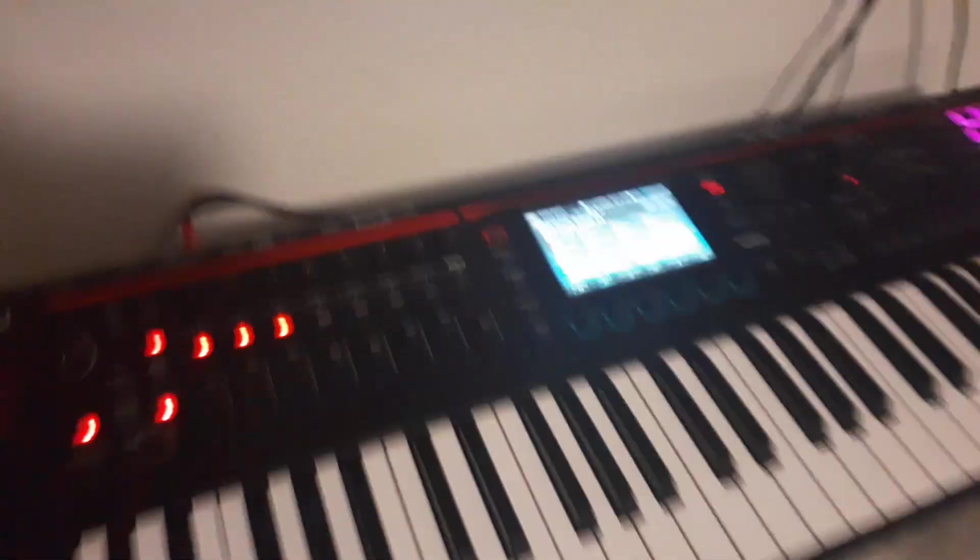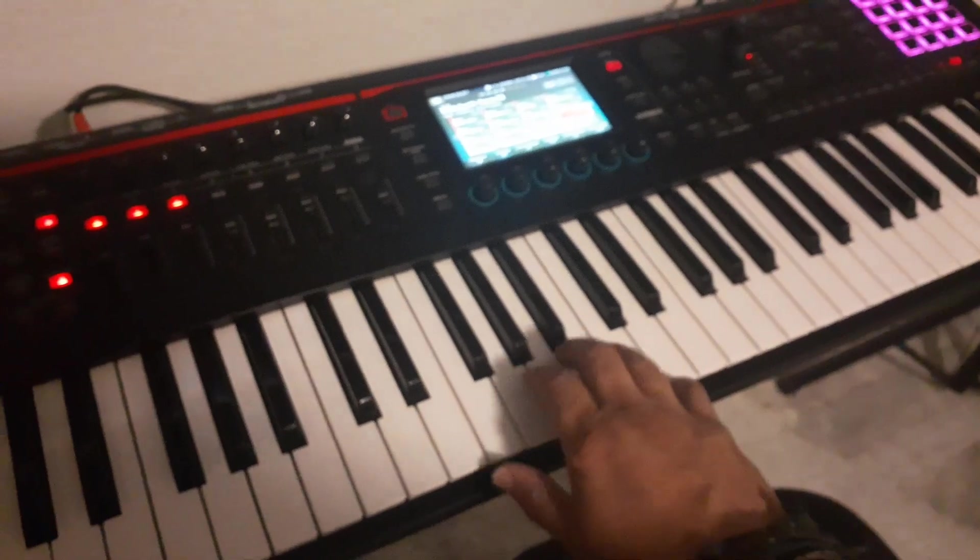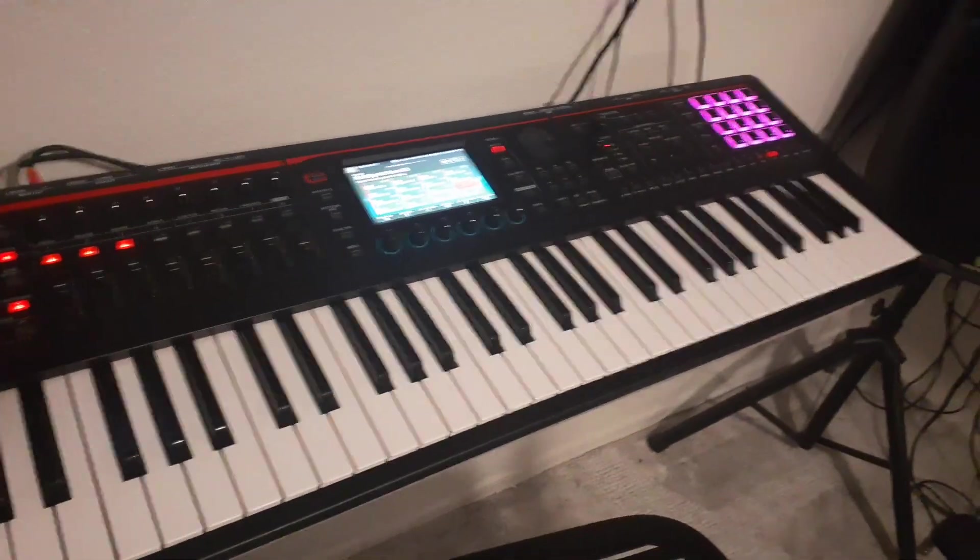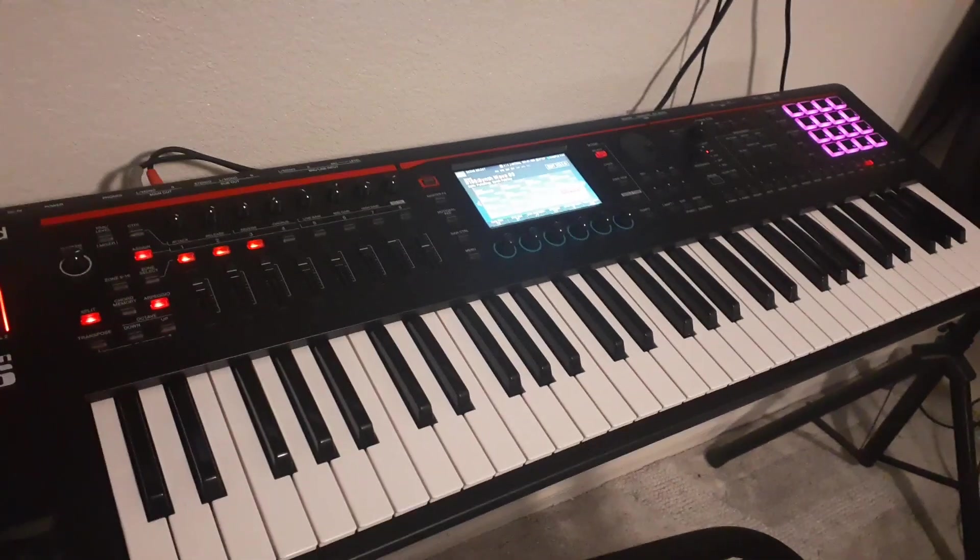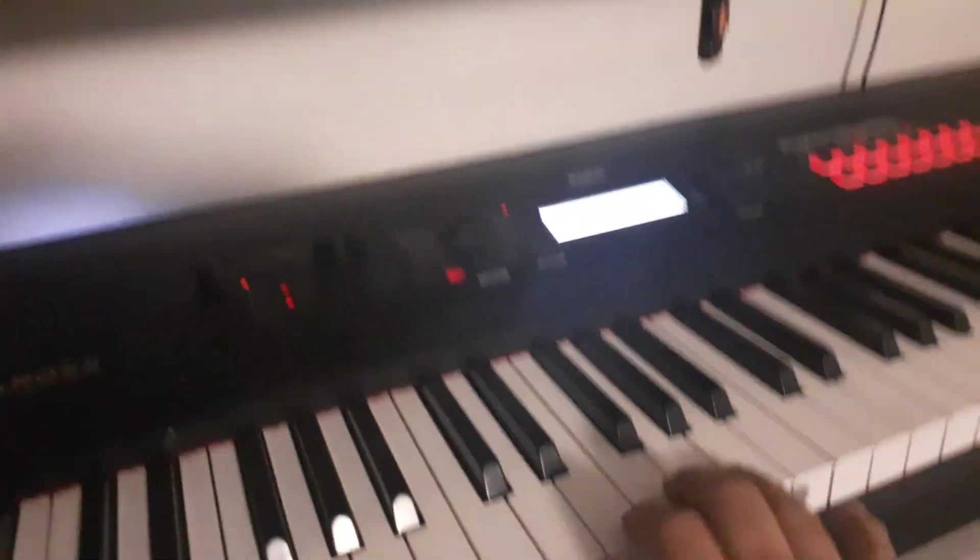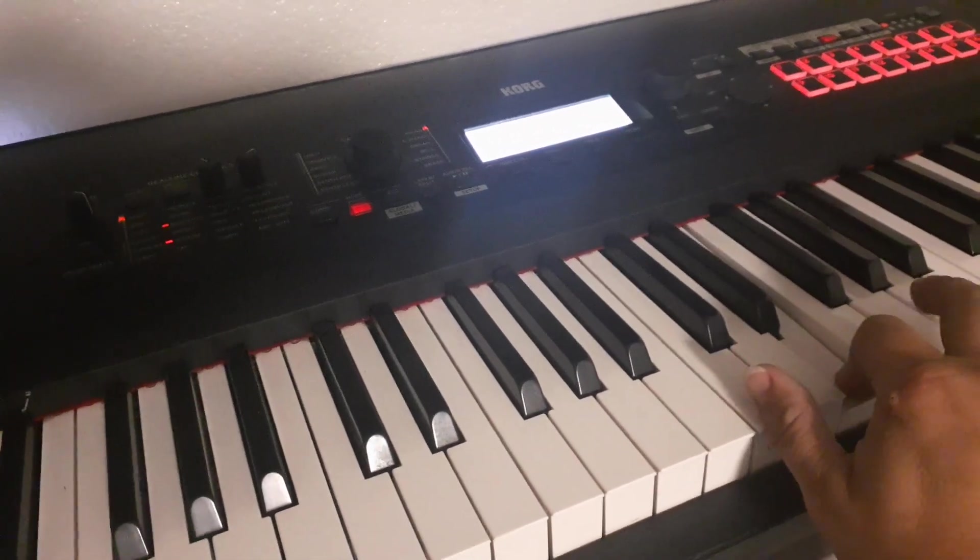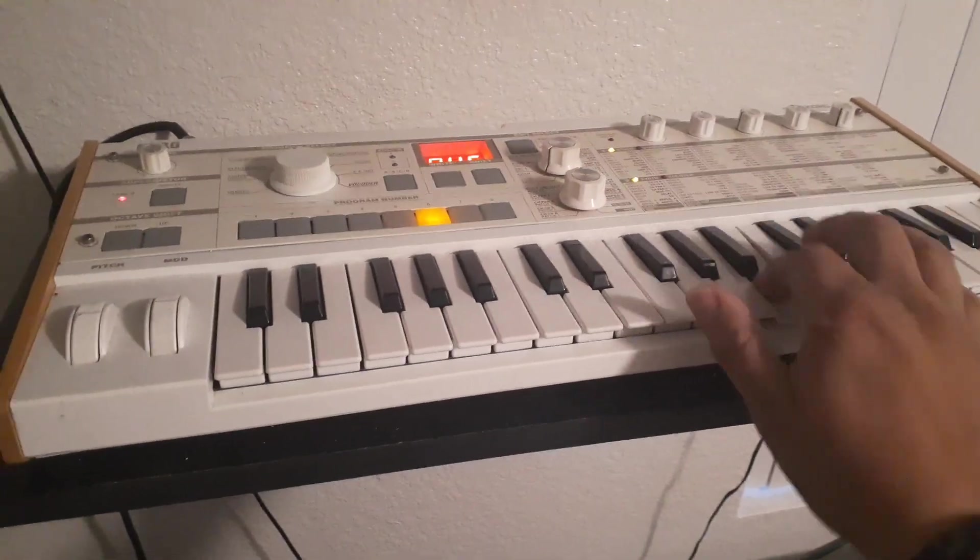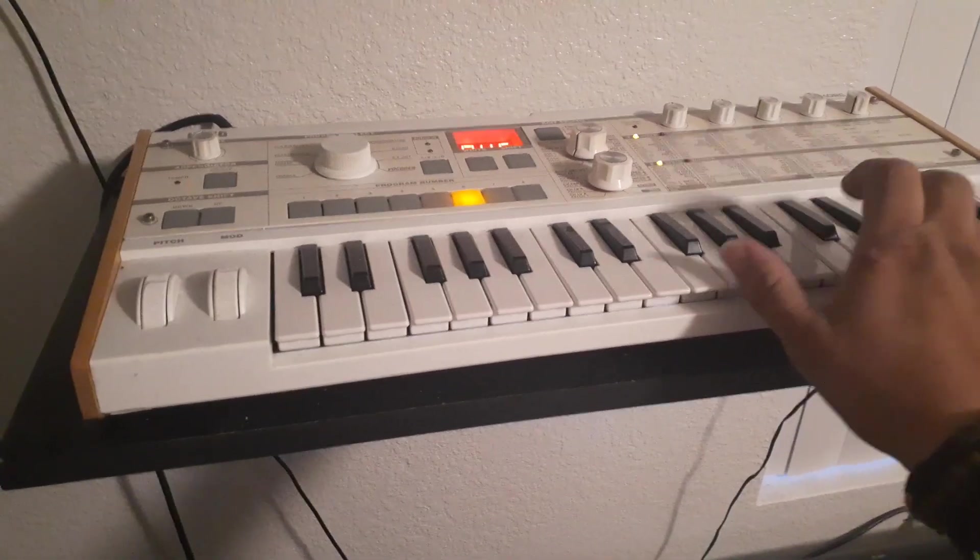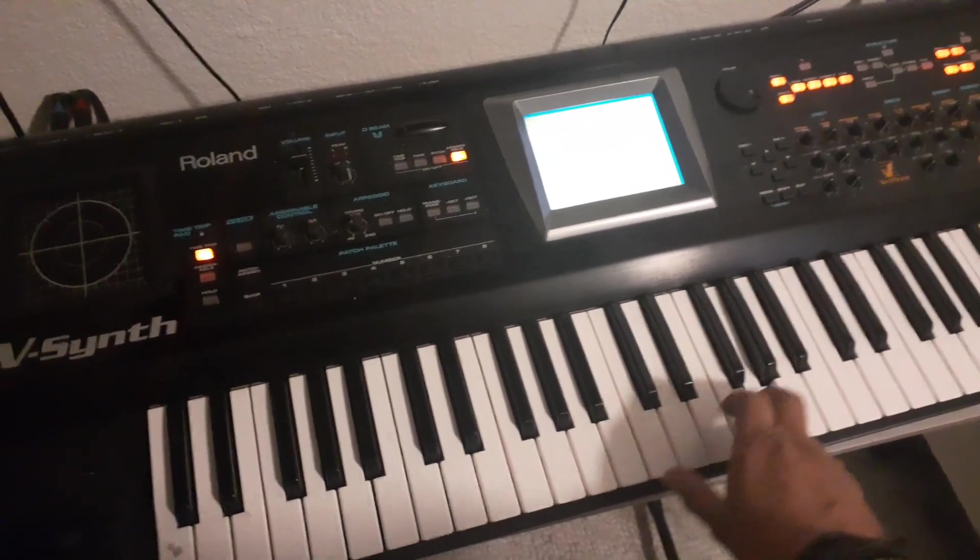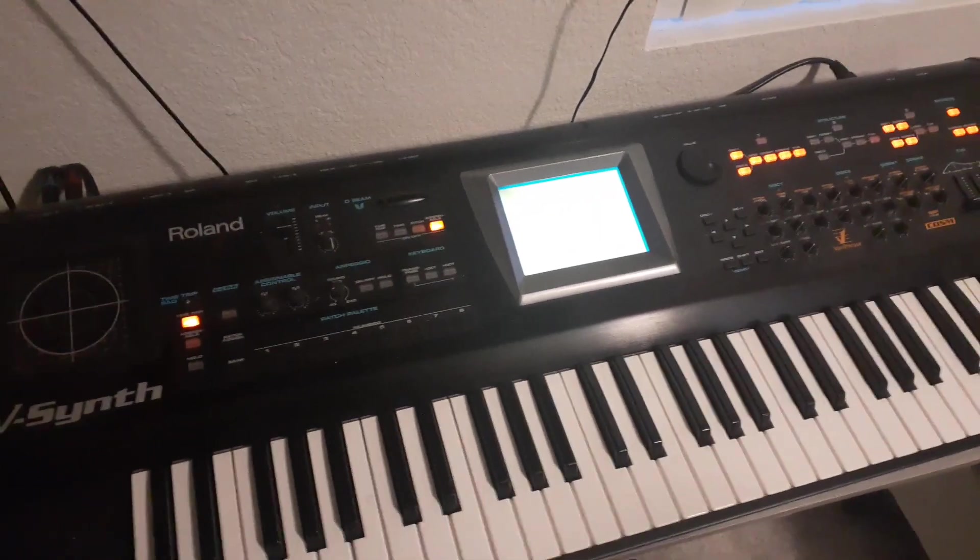On-screen display. And my Korg Cross is up here now. And my mini Korg. And my Roland V-Synth. On-screen display.